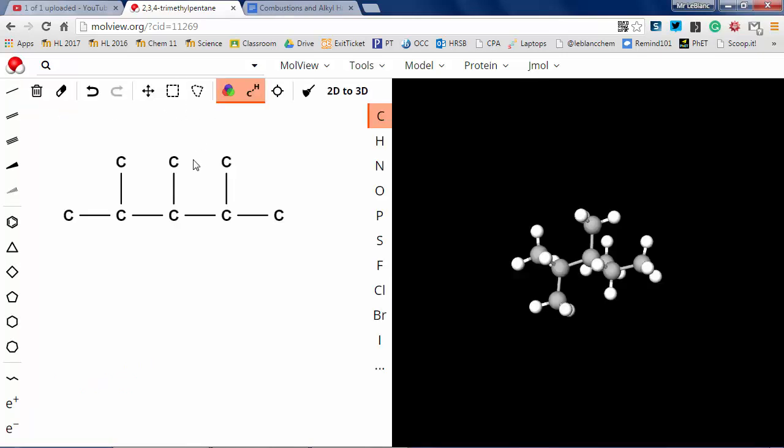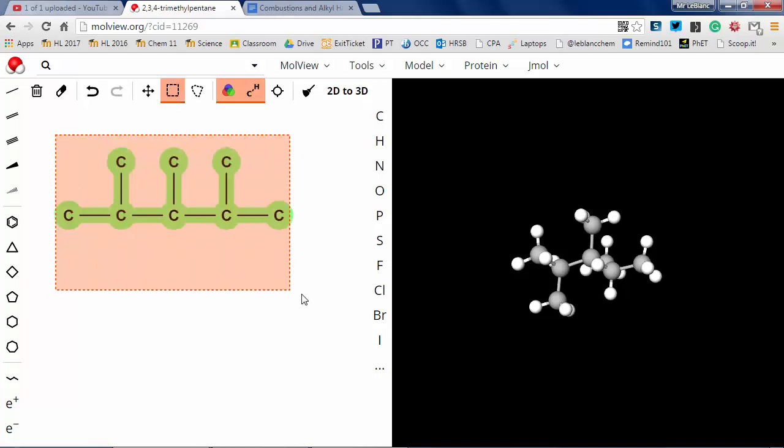So if I had been given that name or been given the structure, I can check my work against it. Alright, so let's put another one in.